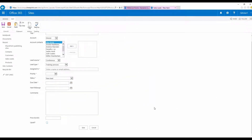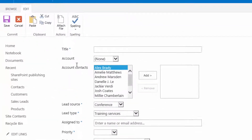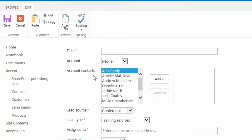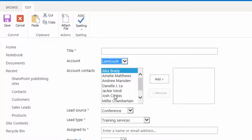We did it in just two minutes — we added this dynamic behavior. We have one more task left: we want the Account and the Account Contact to be linked together, so when selecting an account, I should see only that account's contacts.